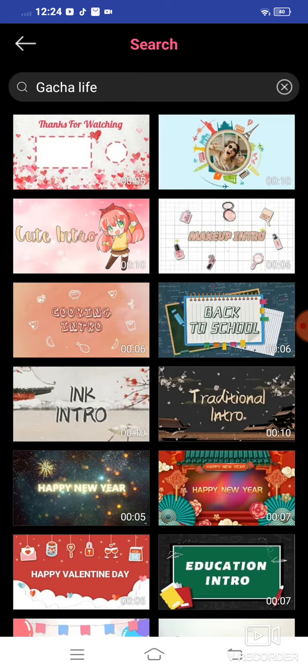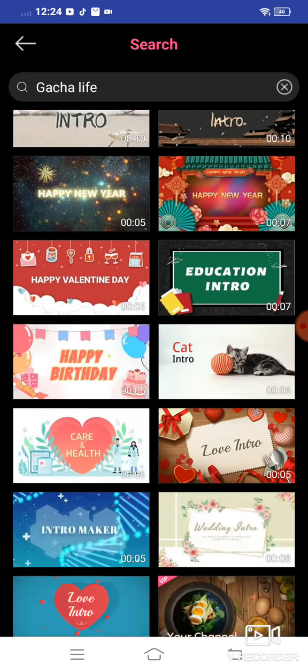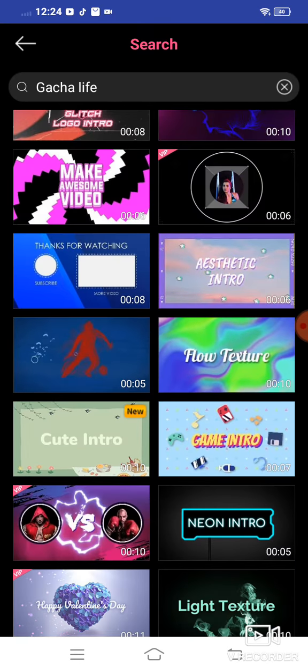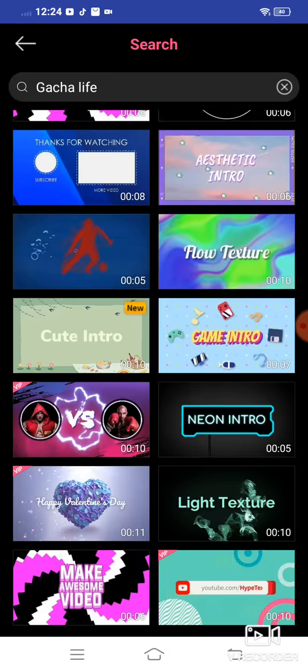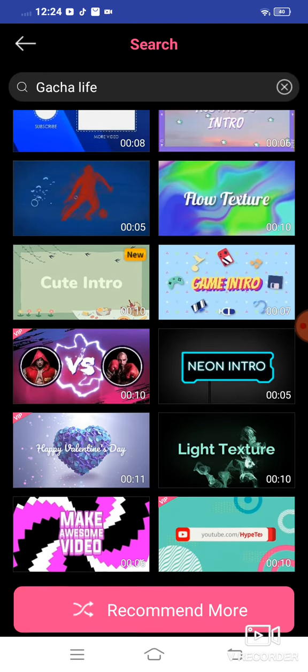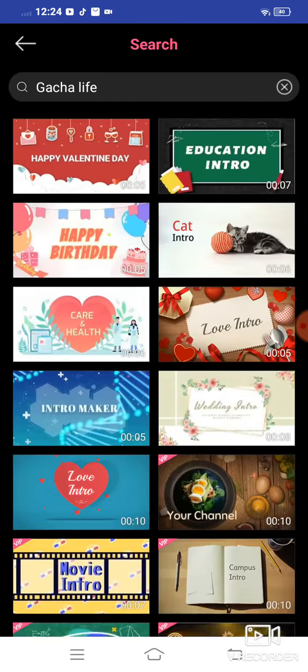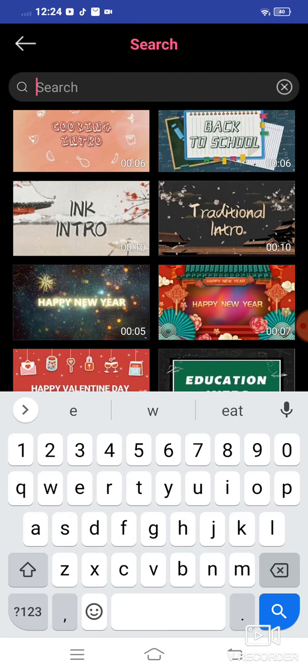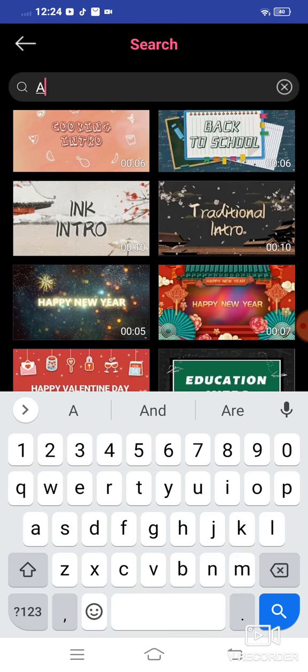Go to my YouTube intro. You can search any of them. I'm just going to choose aesthetic. I'm going to use aesthetic.